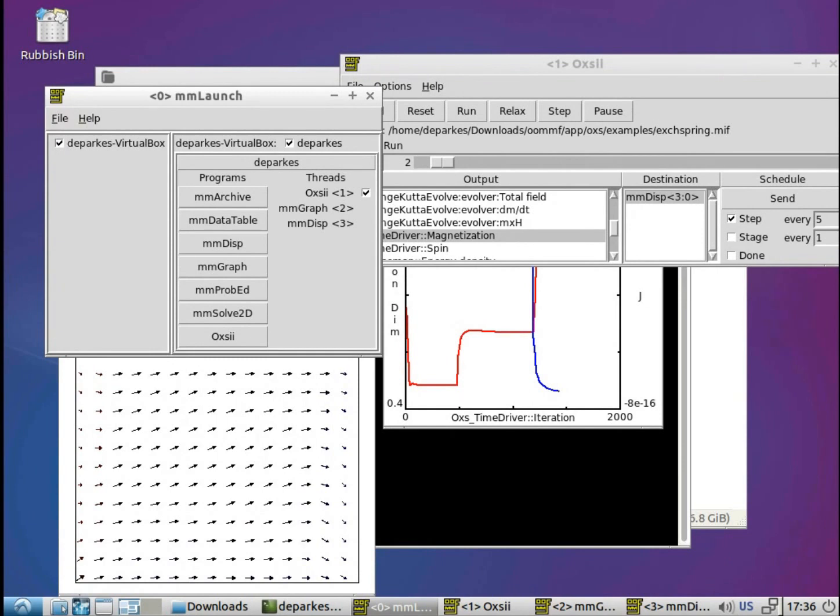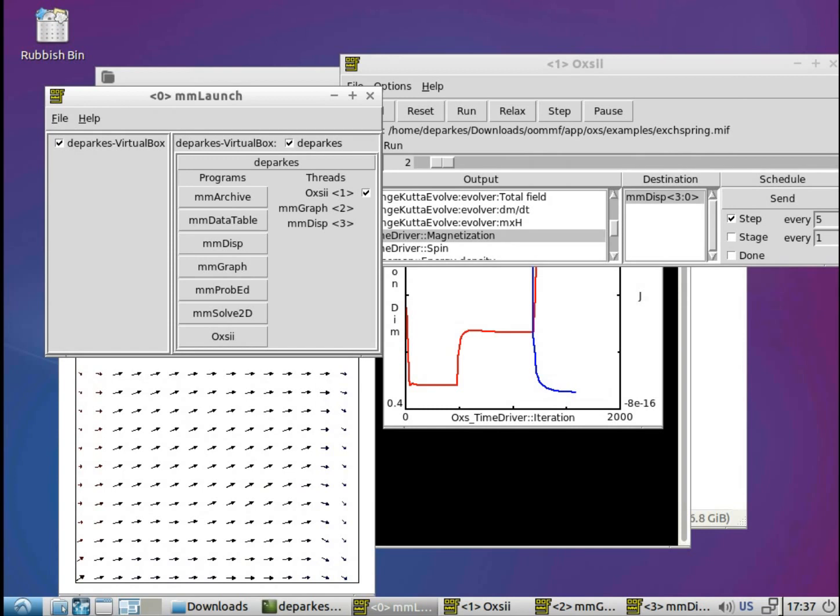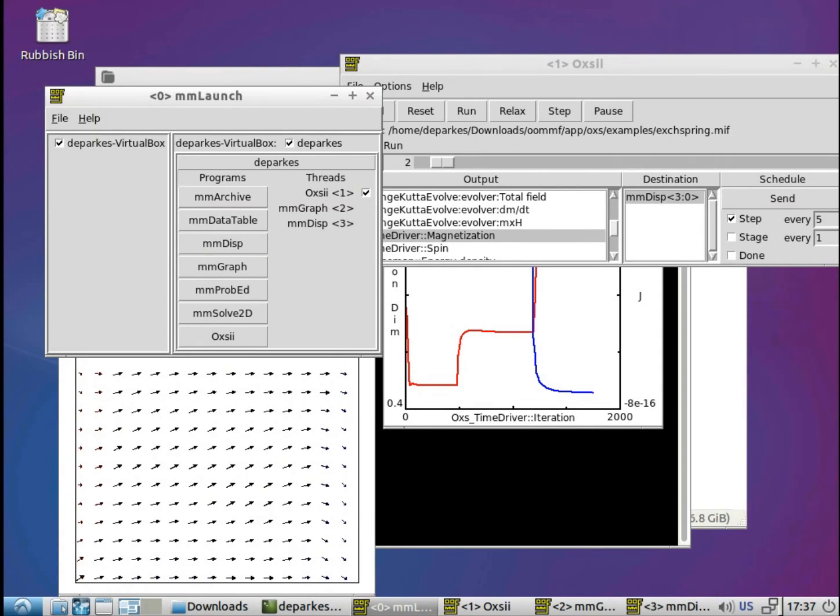So I'm going to leave this video there. Hopefully that gives you some idea of how to find the examples available for OOMPH, how to load them up, and then how to have a look at the plots as they come out. And hopefully in a future video, I'll show you how to save these different outputs and also set it up so that rather than having to manually specify the output destinations, we can set those in the problem files themselves. So thanks for watching, and please like this video if you found it useful.